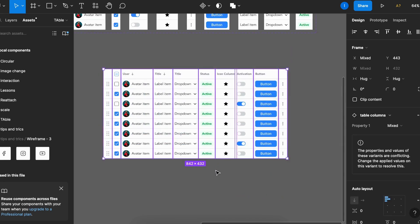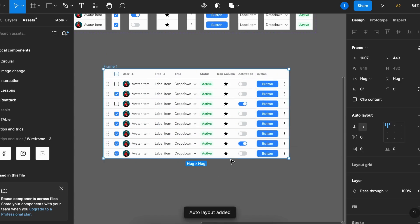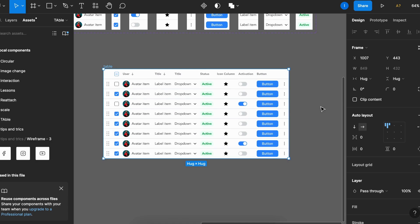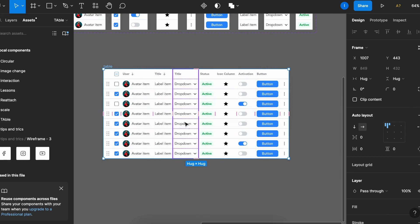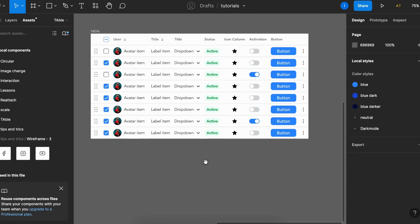I'll select it all, Shift A for auto layout, call it table, and here you have two options. You can either create a table component with the full set, or you can build every new table combining the columns. The thing is that now you have all the elements that are based on atomic design principle, and every change will reflect on all your tables.